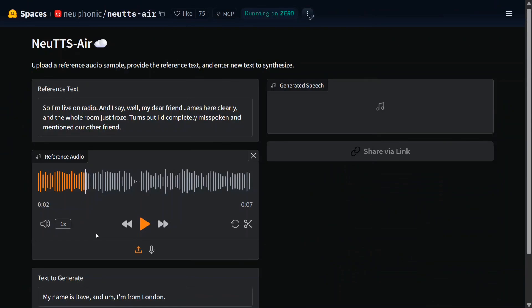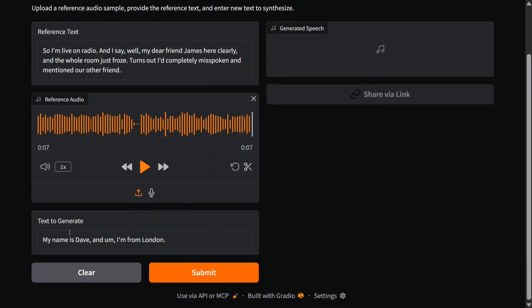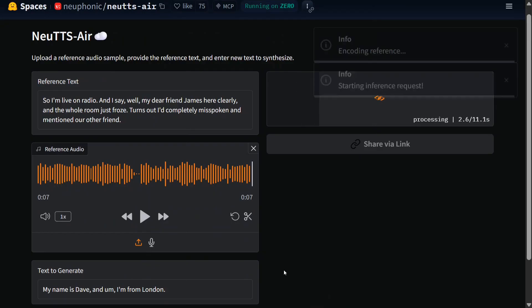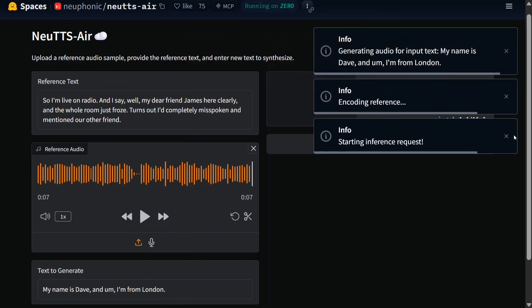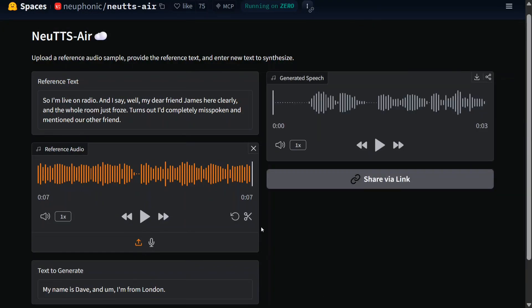Here's a demonstration — as you can see, it can do voice cloning. Let's try it out with a sample that has been uploaded. The sample audio says: 'I'm live on radio and I say, well my dear friend James here clearly' — and the whole room just froze. That's the reference audio we are feeding in, and the text to be generated is: 'My name is Dev and I am from London.' As you know, this is running on CPU — it doesn't require a GPU — and for voice cloning it hasn't even taken a large reference.